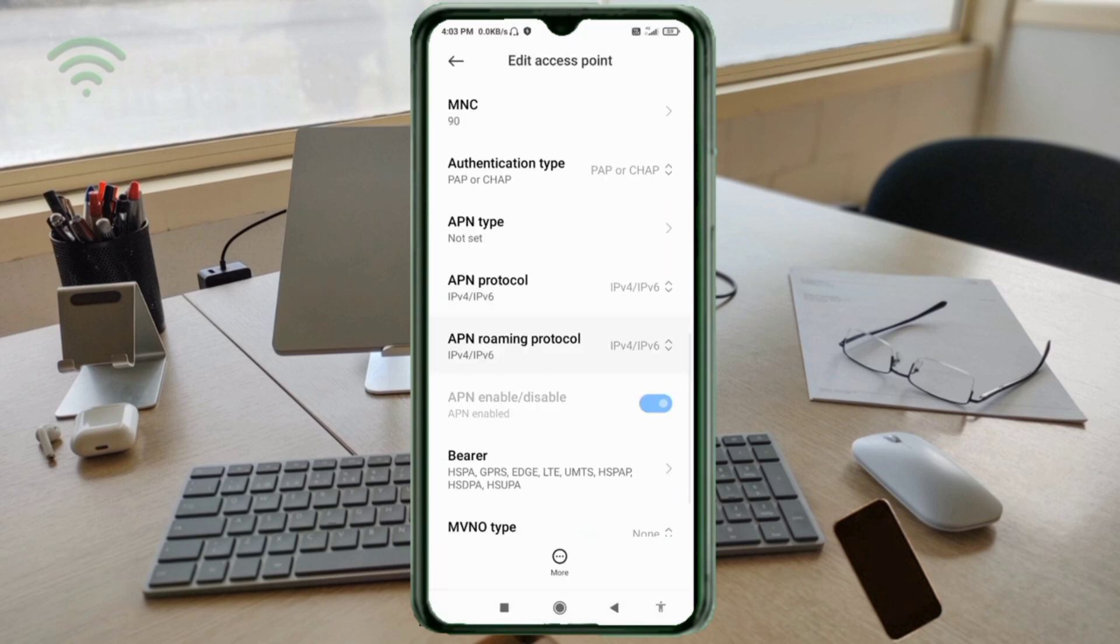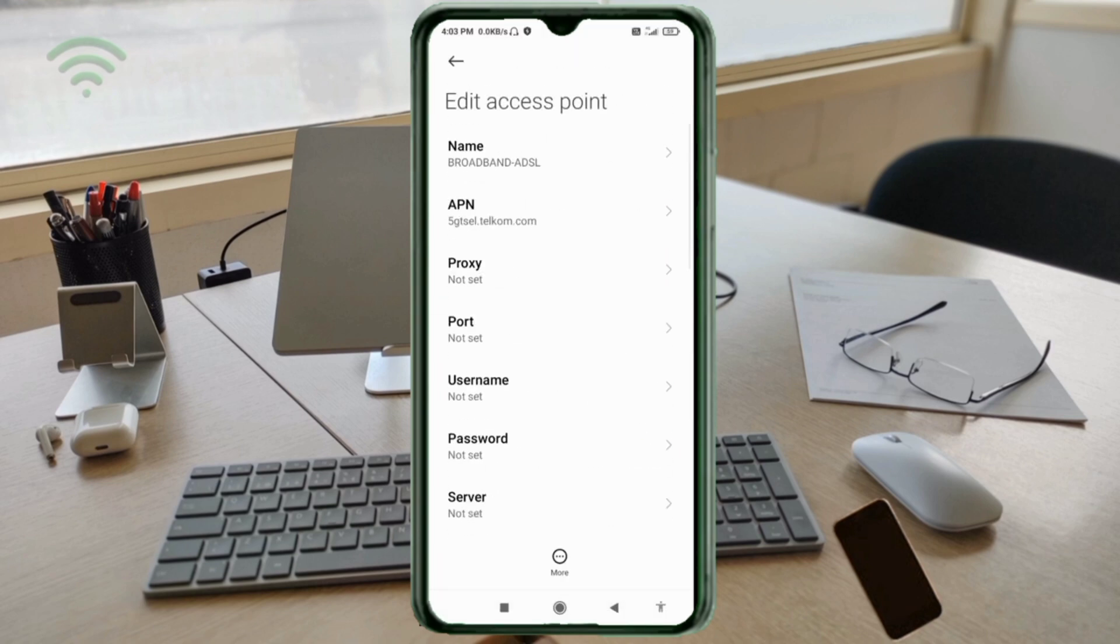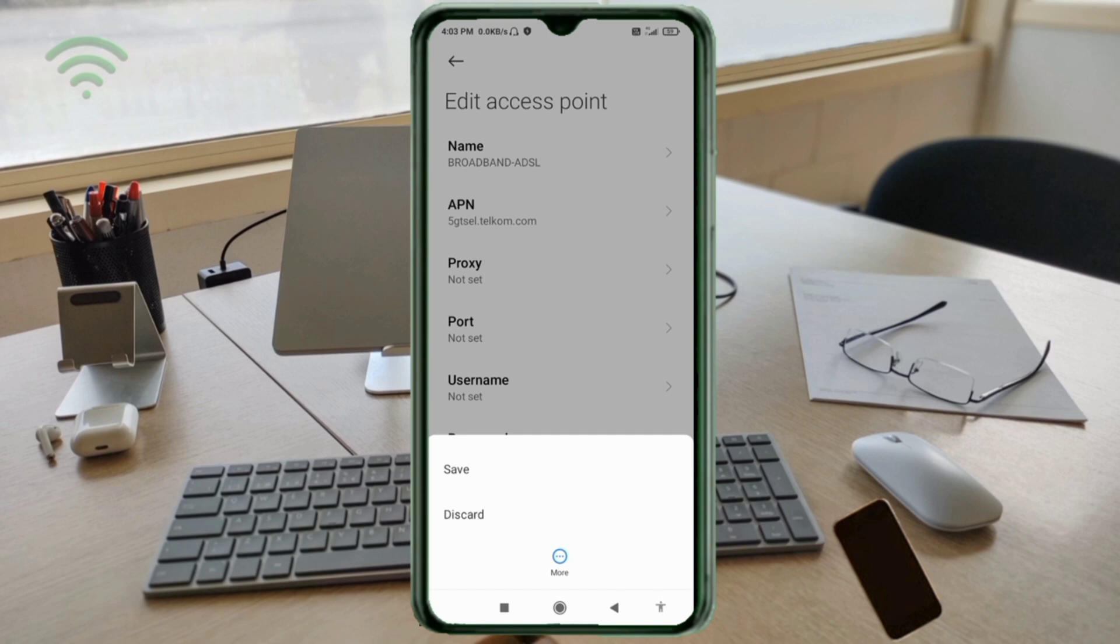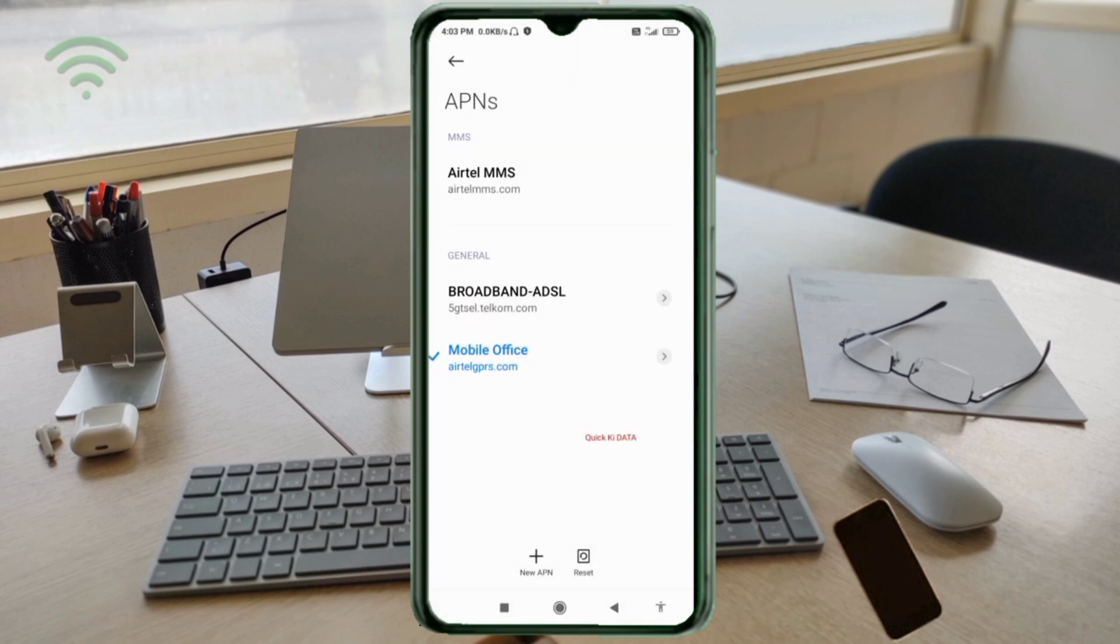Tap the more icon, then tap save. Your broadband ADSL new APN has been saved. Select the broadband ADSL APN.